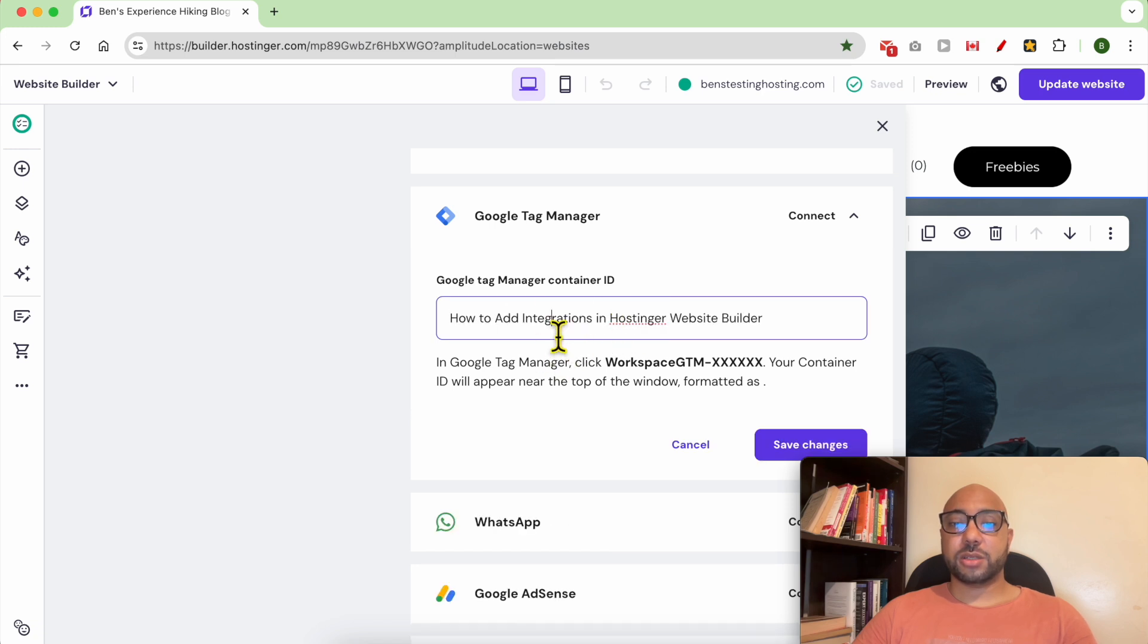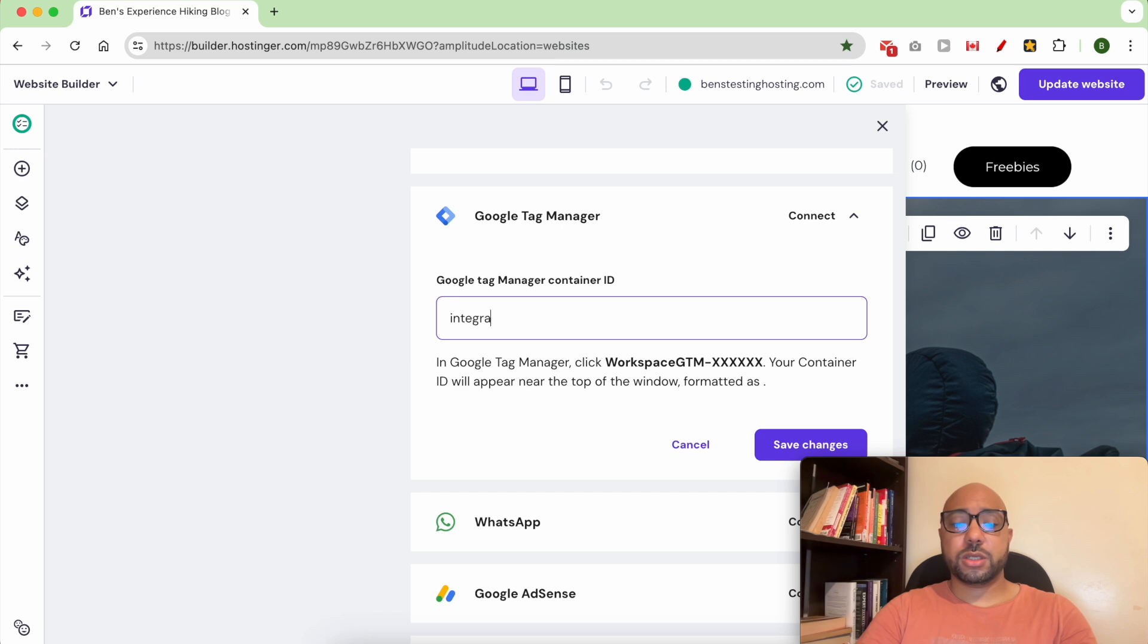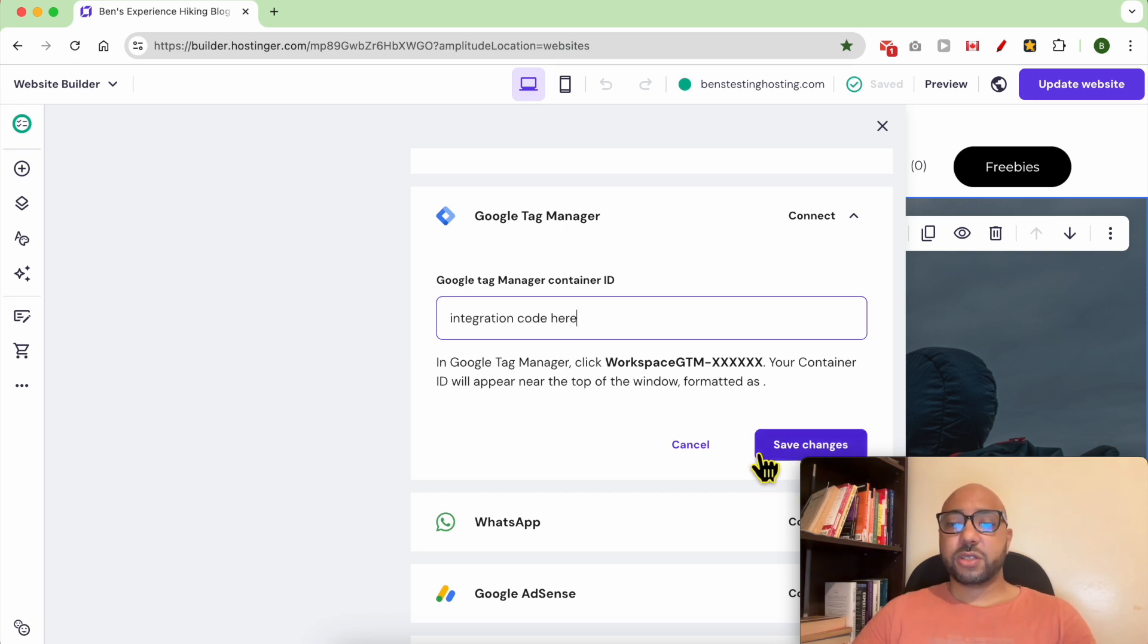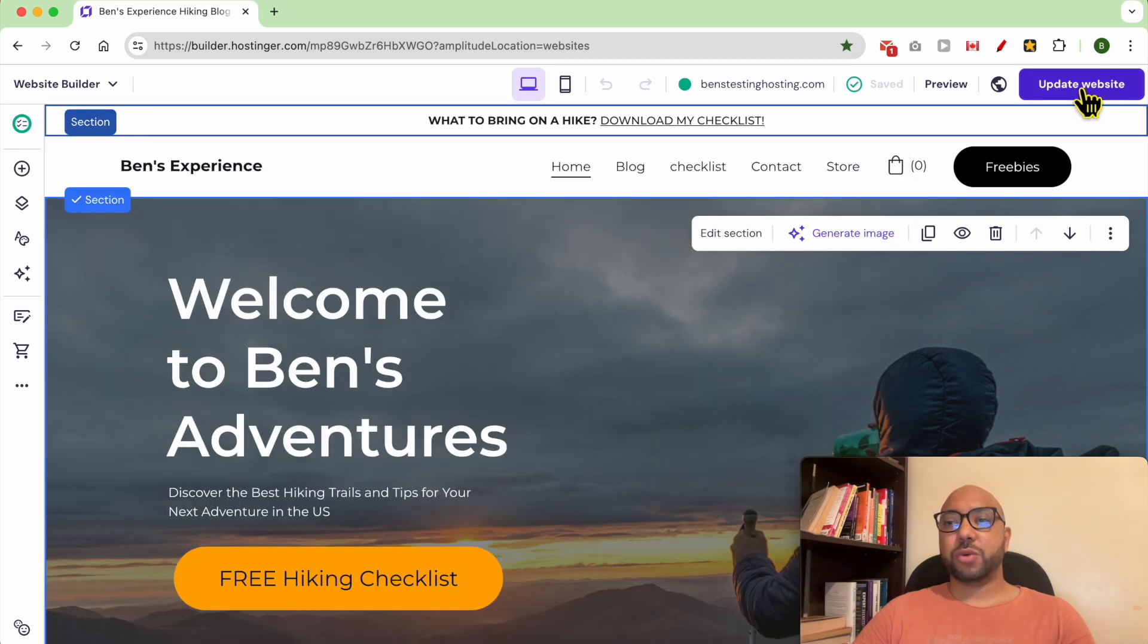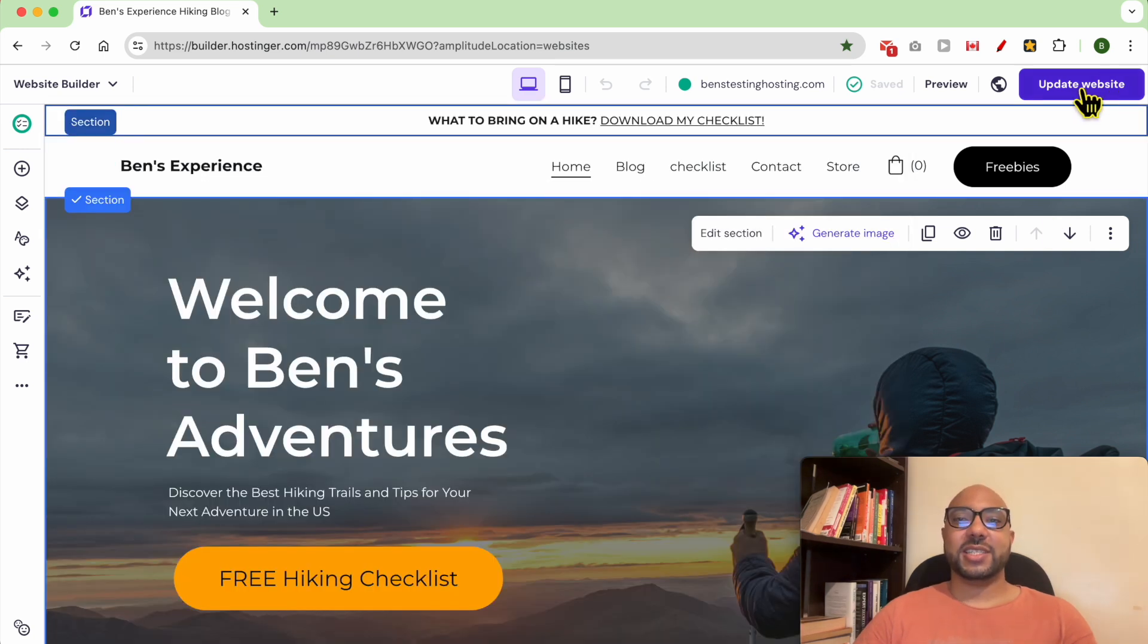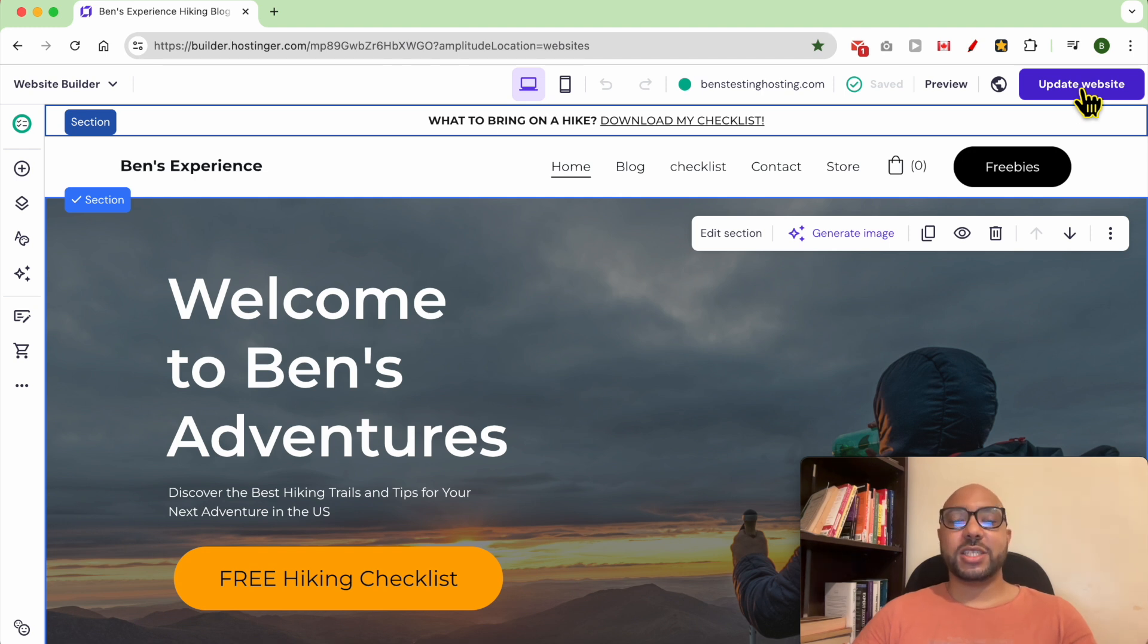adding your integration code here, first click on save, and after your changes are saved, update your website to reflect your changes online. And this is how to add integrations in Hostinger website builder.